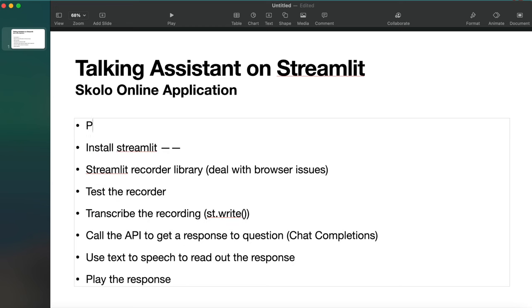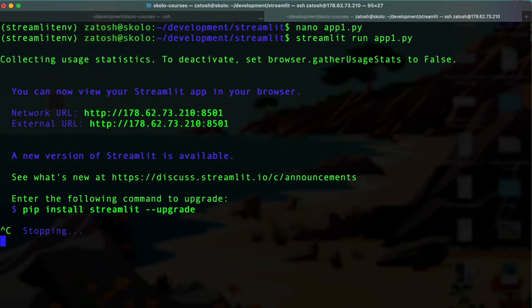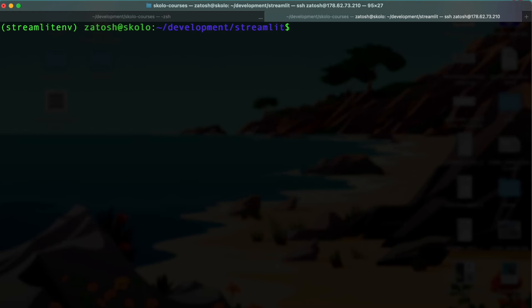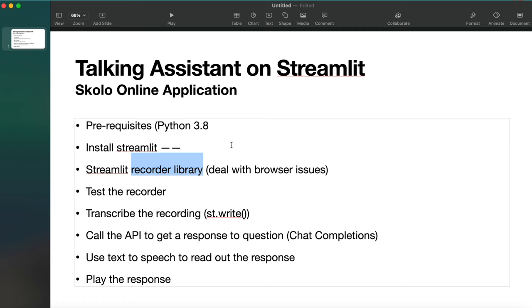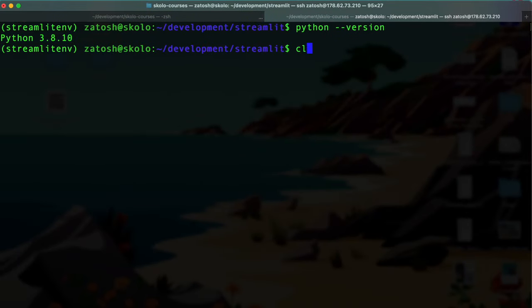Let me note the prerequisites. You need a computer - whether a VPS or personal computer. You need Python 3.8 installed at minimum, because the Streamlit library requires Python 3.8. You can check your Python version with 'python --version'. You can see mine is 3.8.10. If you don't have it, just Google how to install the latest Python, or ask ChatGPT.